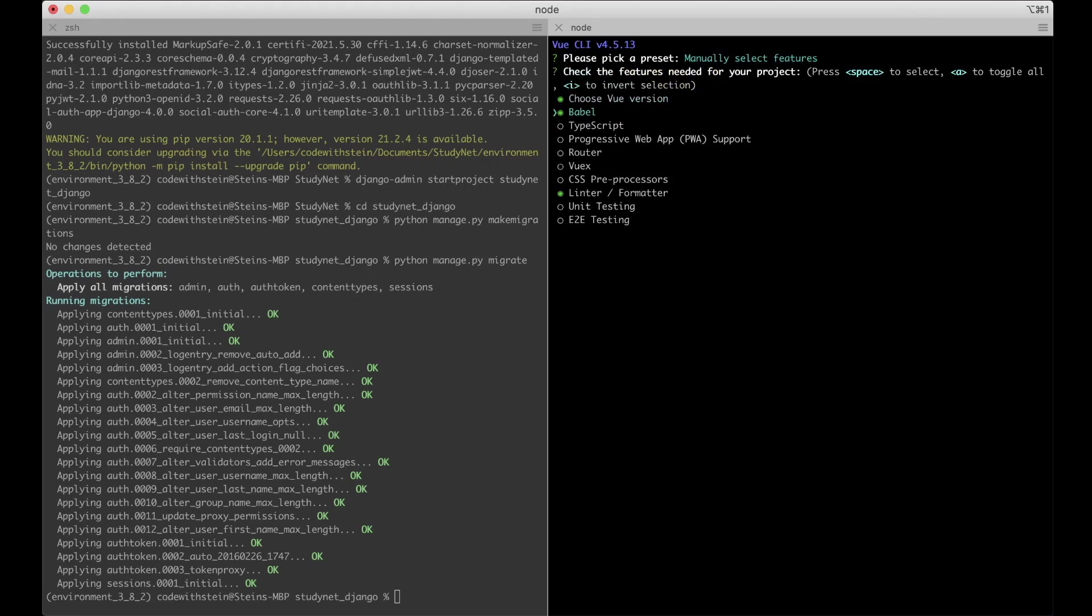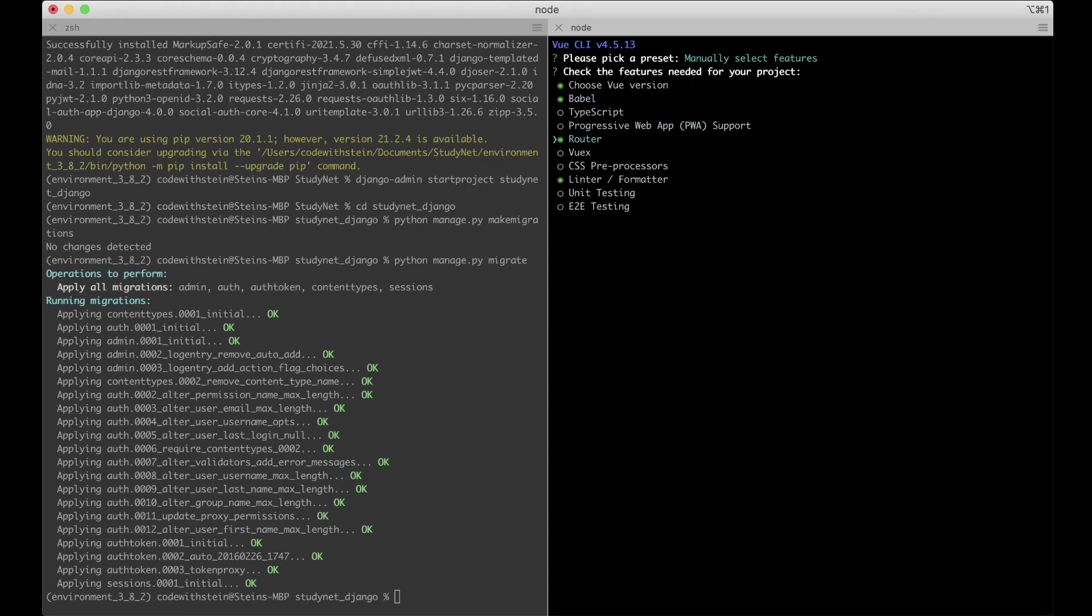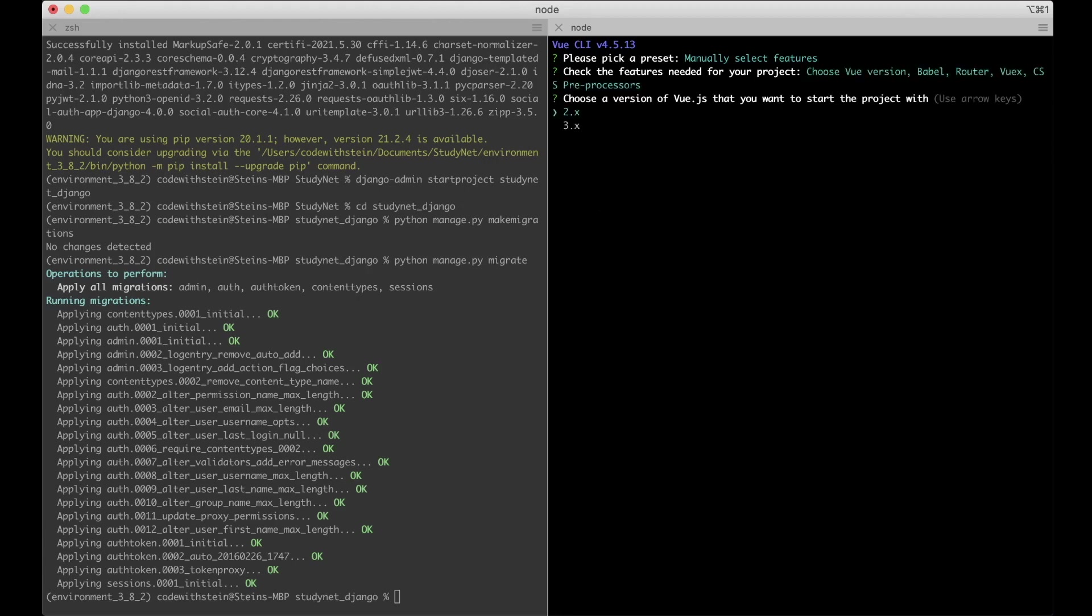And I want to use Babel. This is for converting some code to browser understandable code. And I want to use a router to make it possible to have multiple pages in Vue. I want VueX to keep track of the state. For example if a user is signed in and similar. And I want to use the CSS preprocessor.